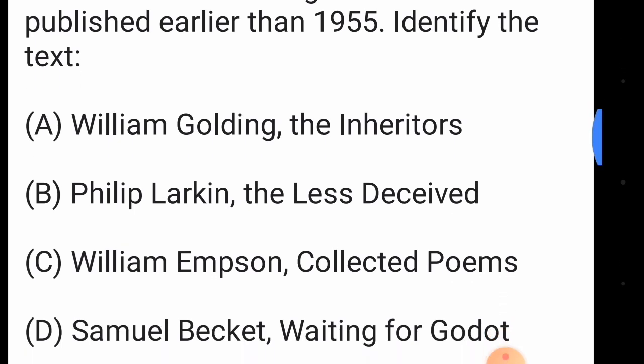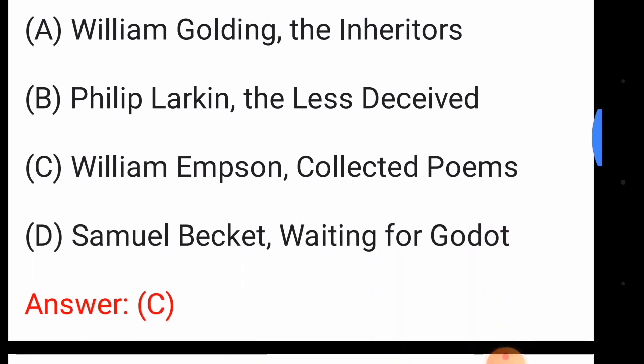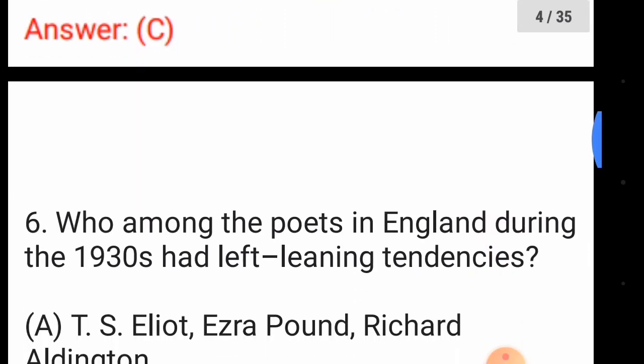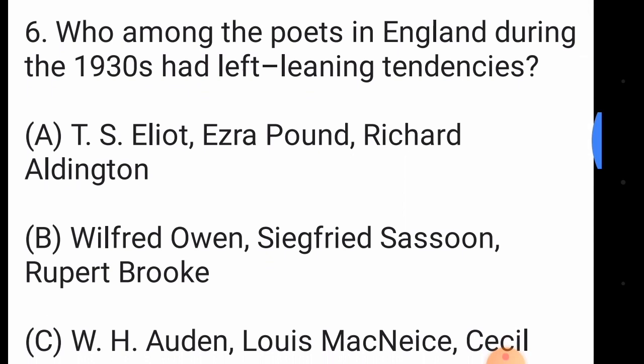The answer to question five is option number C, William Empson's 'Collected Poems'. Question number six: who among the poets in England during the 1930s had left-leaning tendencies?